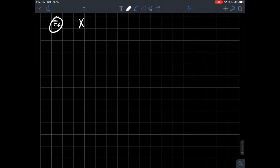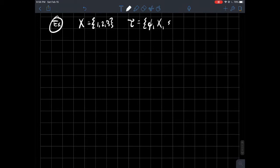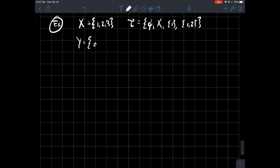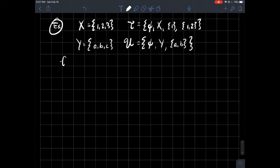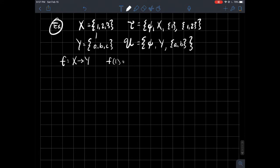Here's the example: X is the set {1, 2, 3}, and the topology on X is the empty set, X itself, the singleton {1}, and the set {1, 2}. The other set is Y = {a, b, c}, and the topology on Y is the empty set, Y itself, and {a, b}. The function f goes from X to Y, defined by f(1) = a, f(2) = b, and f(3) = c.